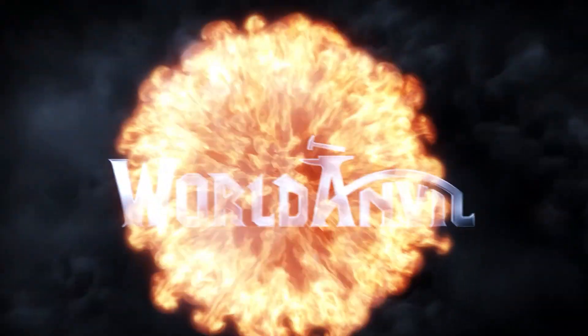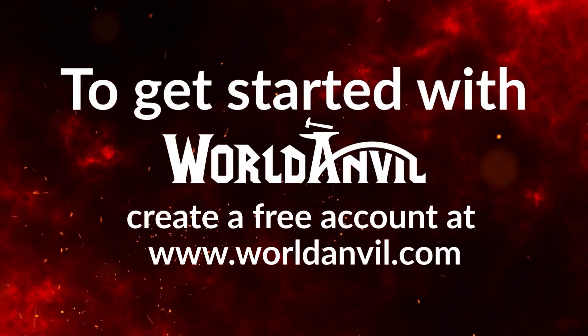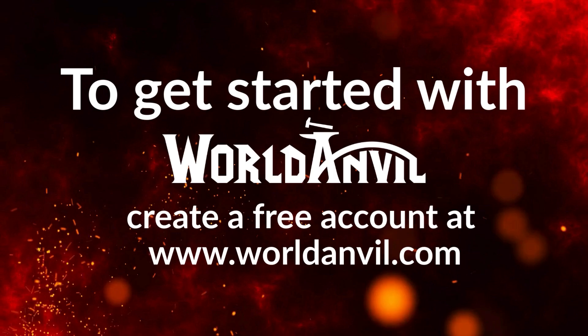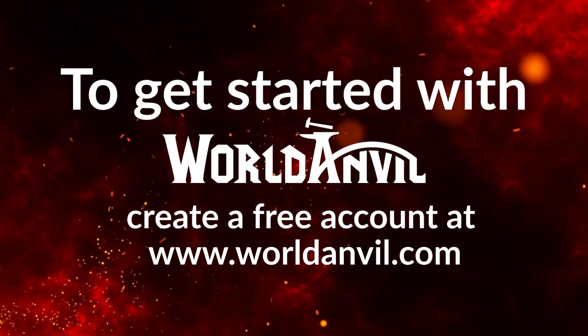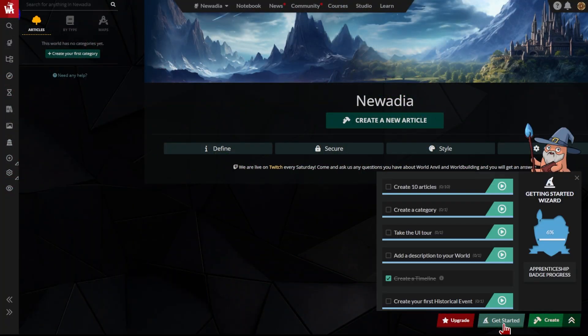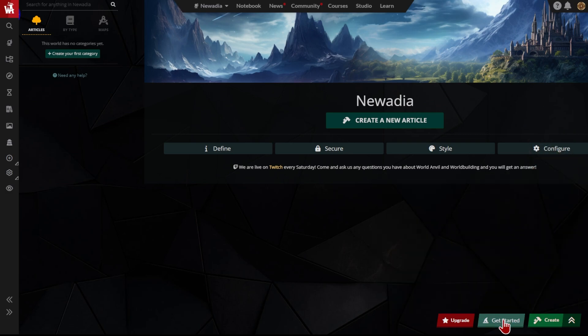Welcome to World Anvil, the home of your new world. I'm Janet, and in this quick video series, you'll learn everything you need to know to get started on World Anvil. You can access this video and the rest of the series from the Get Started widget at the bottom of the page.